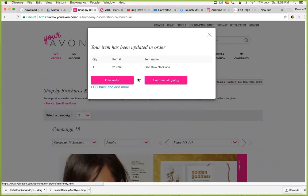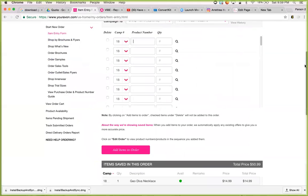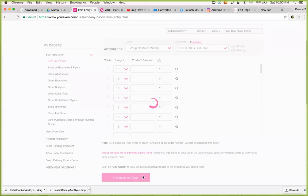Now you have the option to either view order or continue shopping. I'm going to view the order and make sure everything is in the cart properly. So I click on view order, then I scroll down to the bottom. Remember, up here is where you're adding the items by item number, and then you hit add items to order. She also wanted this three-piece set, so Campaign 18, the item number was 372-8601, then I add it.